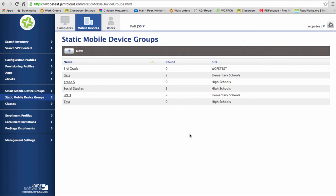Again, what you learn to do today is you learn how to create a static mobile device group. And this is similar to using tags in Meraki, so we just had to define what it was. We created our group. We assigned iPads to that group. So now when you have an app and you're ready to push it out, you can push it out to just a group that you have created.